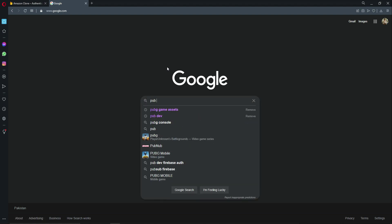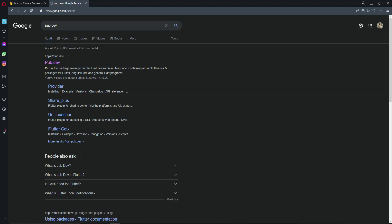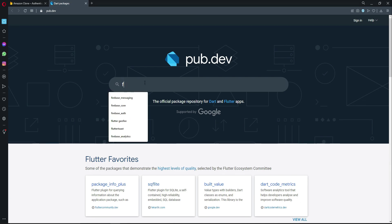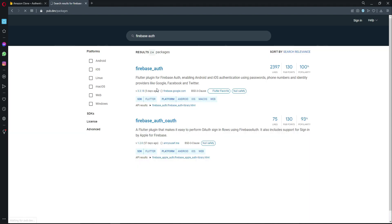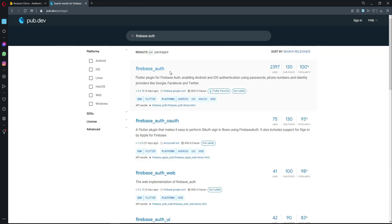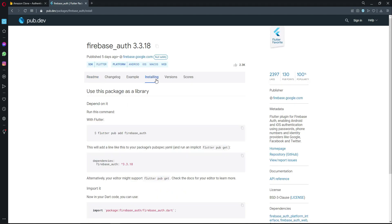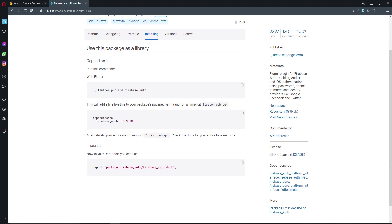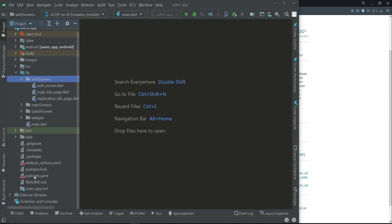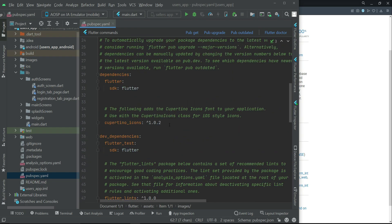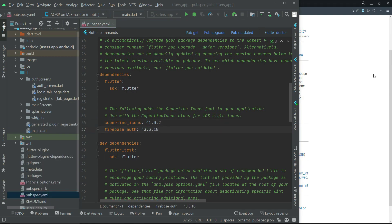Go to pub.dev and search for 'firebase_auth'. Select the first result — firebase_auth with null safety. Click on Installing, copy the dependency, go to Android Studio, open pubspec.yaml, and paste it after the Cupertino Icons entry.